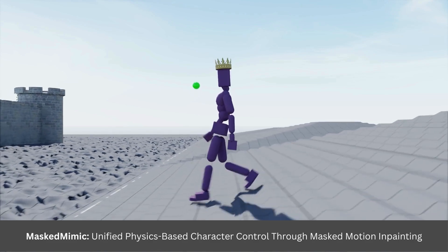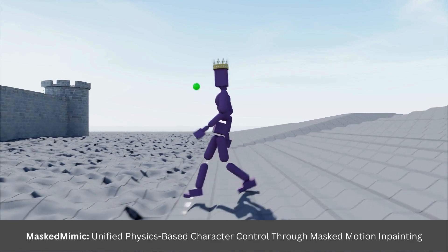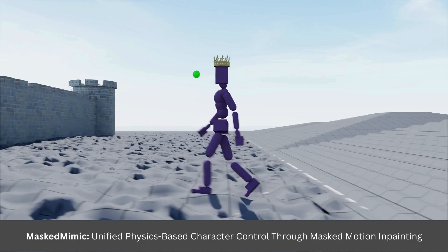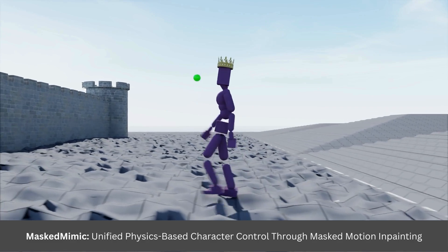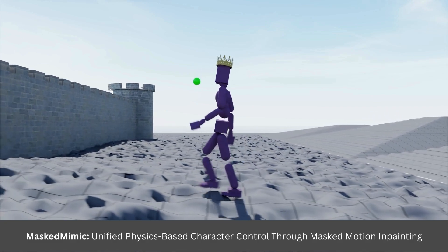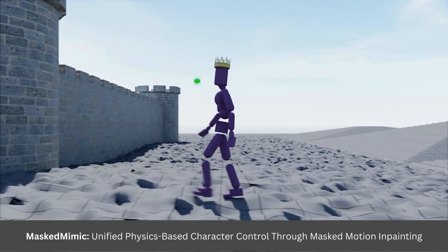In case you're wondering, I am currently being provided with two constraints. One is a target path for me to follow. Two is a text command that tells me to walk naturally.